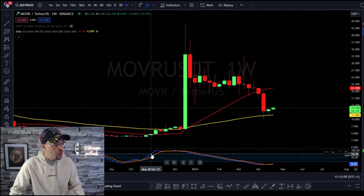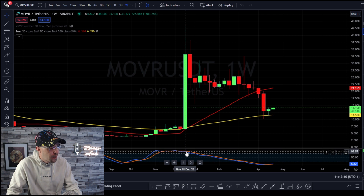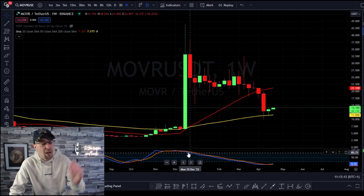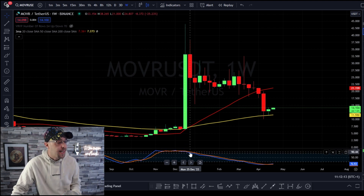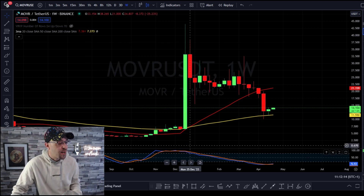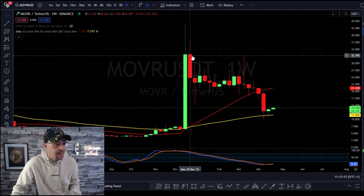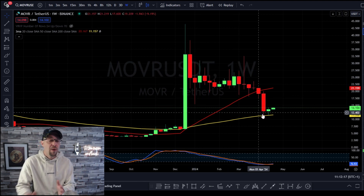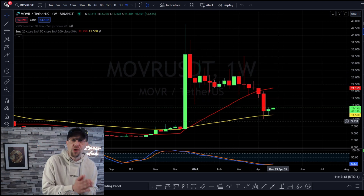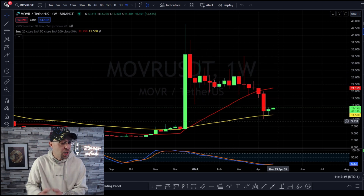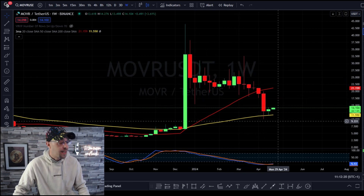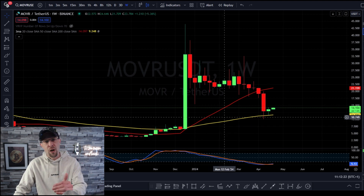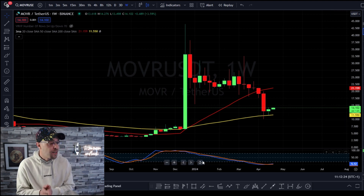As we cross over 80 and start coming back below 80, price starts reacting and pulling back along with that. So when you're in a bullish trend, you can use the stochastic. As long as you're putting in those higher lows, this is going to be your friend.